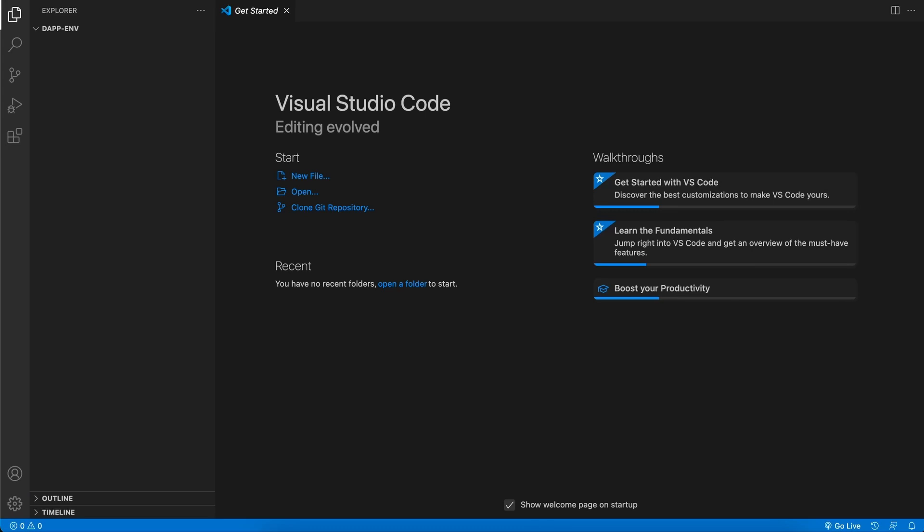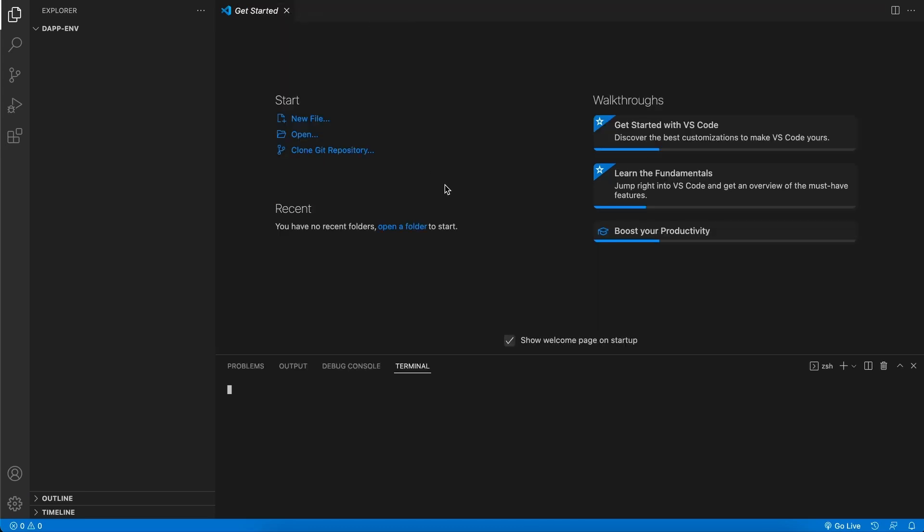The next thing I always like doing is going to the terminal, click on new terminal at the top and then let's just make sure that we have node installed. So type node -v and you should see some kind of version showing up. If you don't, please reinstall node.js.